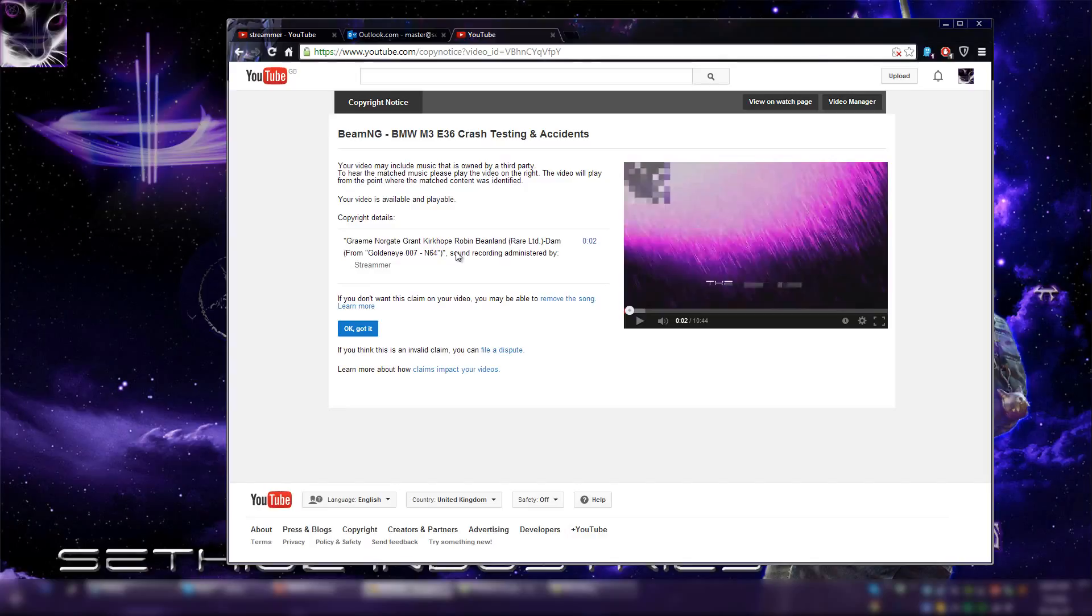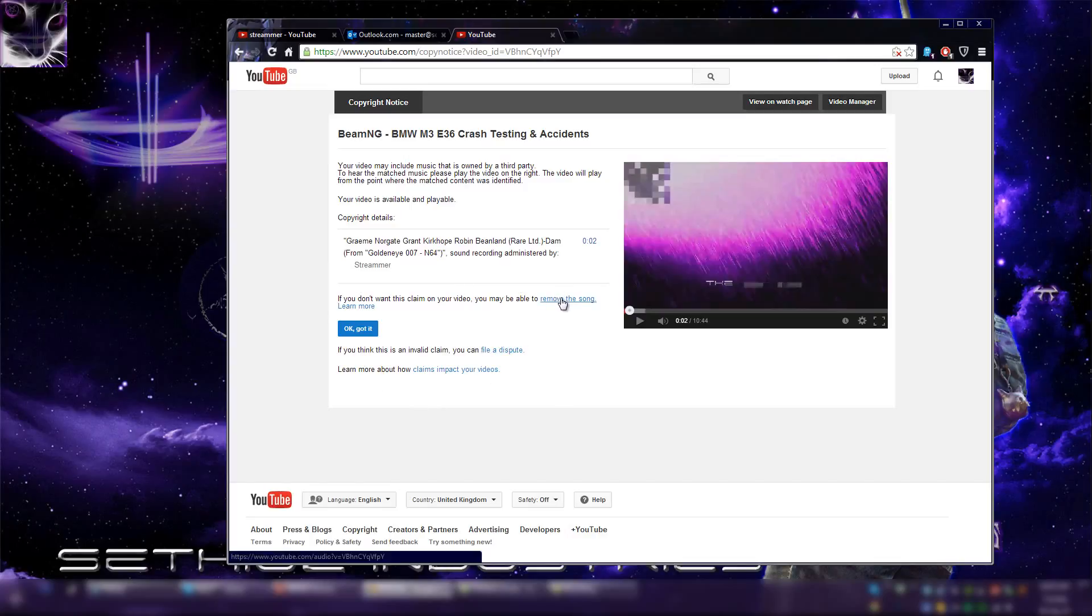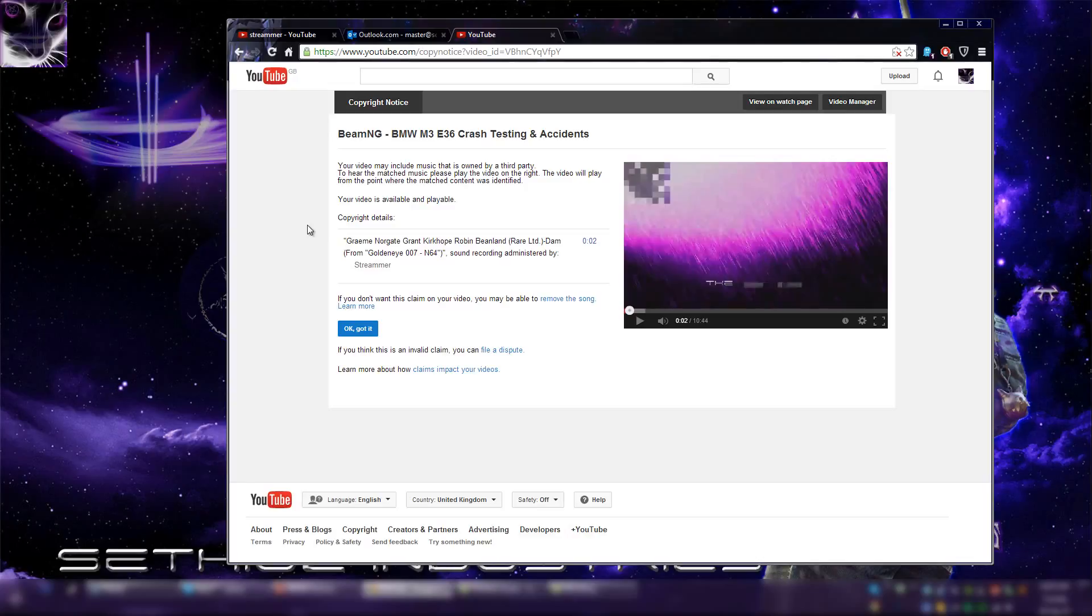If you're confused or thinking if that's a strike, no that's not a copyright strike, that's just a notice. And as you can see I have options in here. Currently I click remove the song so it's gonna edit the video and hopefully it's gonna remove the song and replace it with silence or something. So for the time being it's gonna be off the notice. But I'm gonna reverse these changes later because this is a false claim clearly.